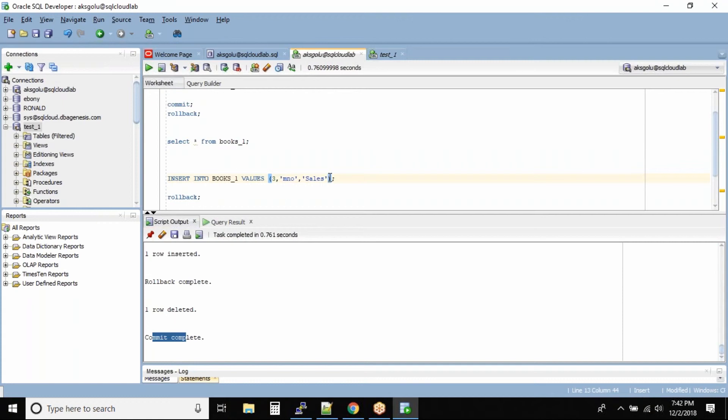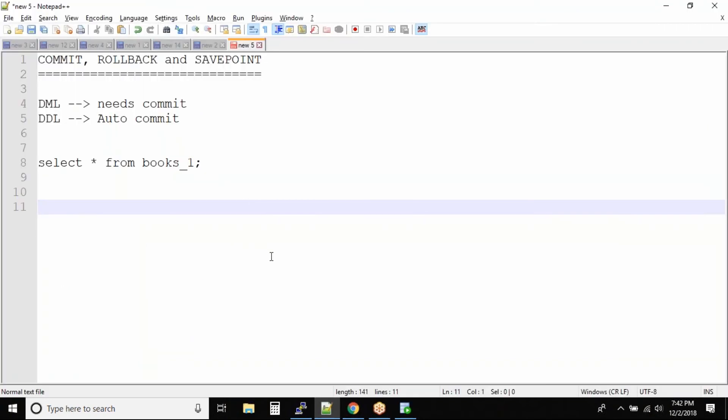So what you can do is you can save some area as a pointer. Okay, this will confuse you guys.